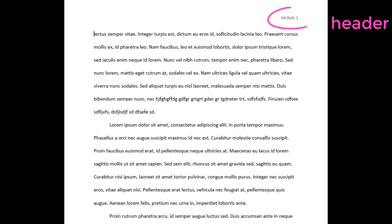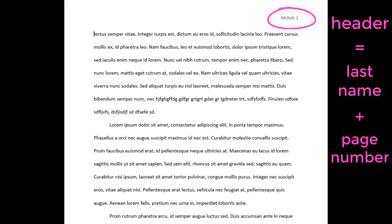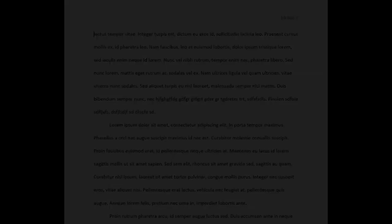Include a header in the upper right corner one half inch from the top and flush with the right margin. The header should contain your last name followed by a space and a page number. Number all pages consecutively.